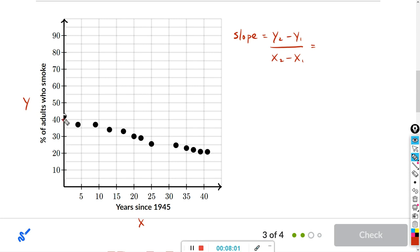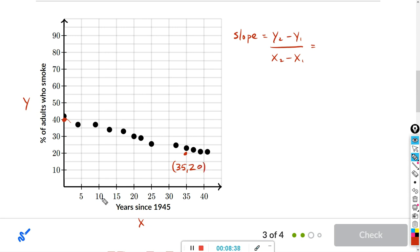I'm going to start at about this point right here, and if I were to draw an imaginary line, just pick two points far away — I'll go to this point right here. For this point, the x coordinate is 35 and the y coordinate is 20. For the second point, it's on the y-axis so the x coordinate is 0 and the y coordinate is 40.